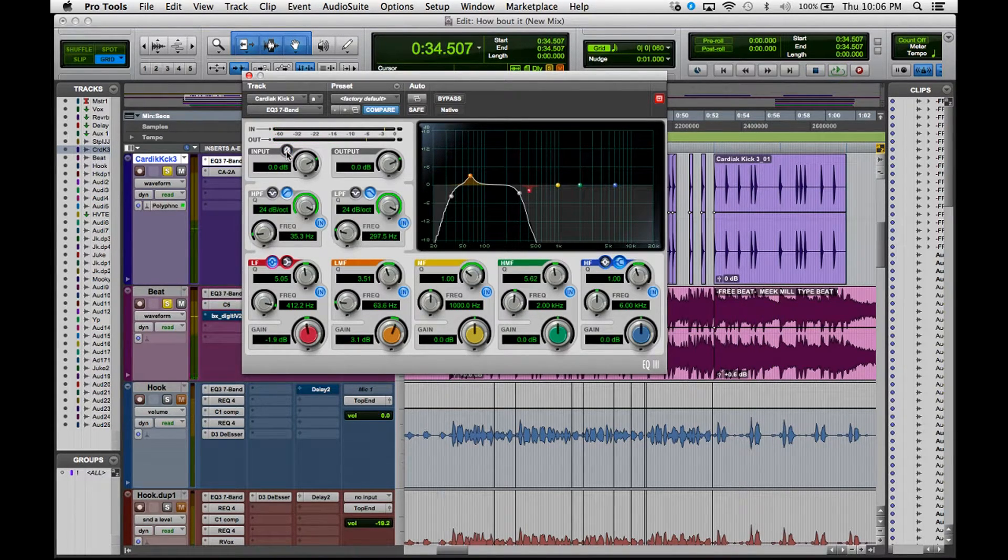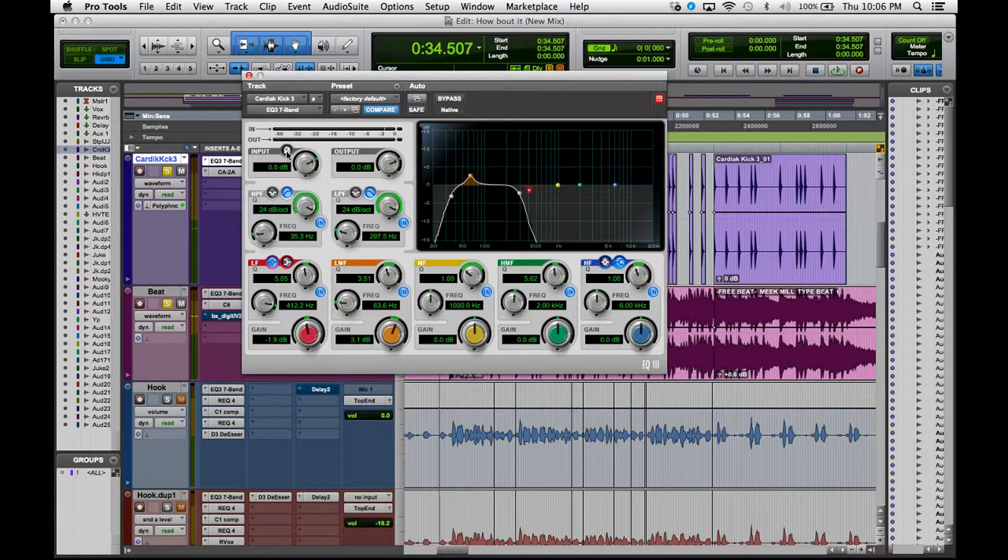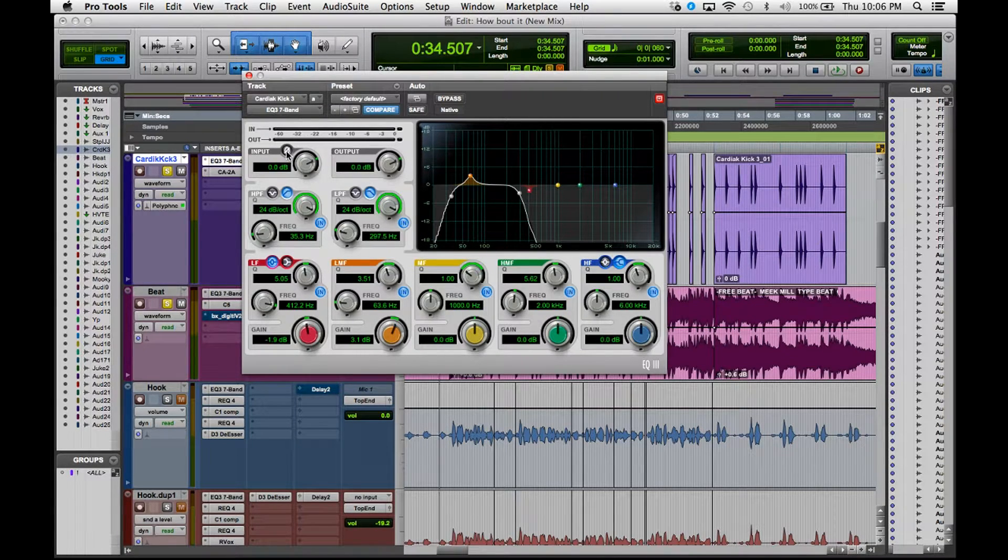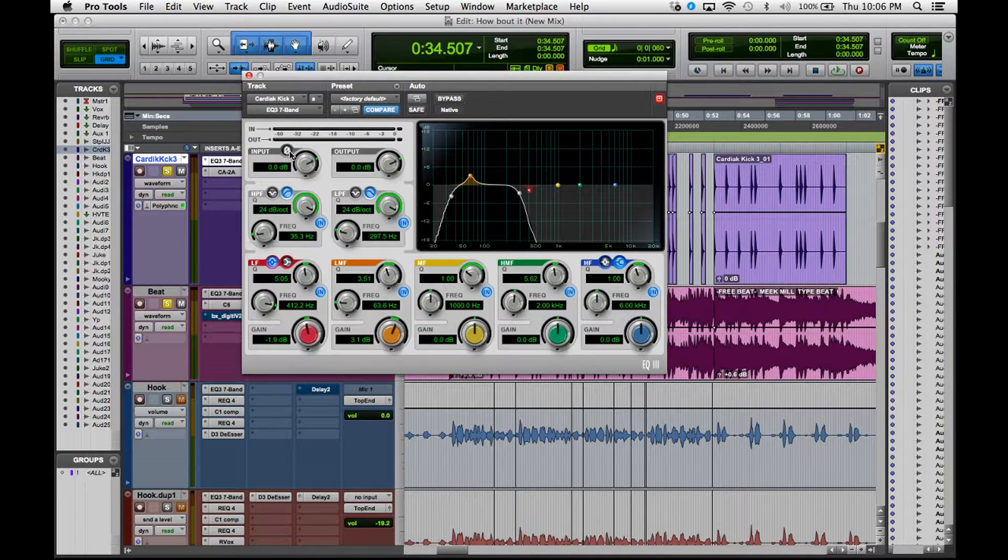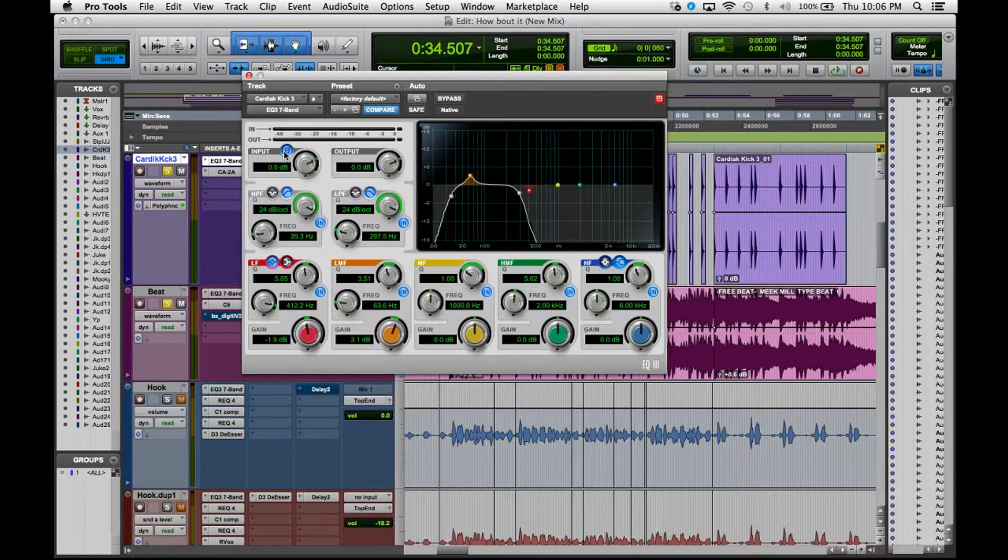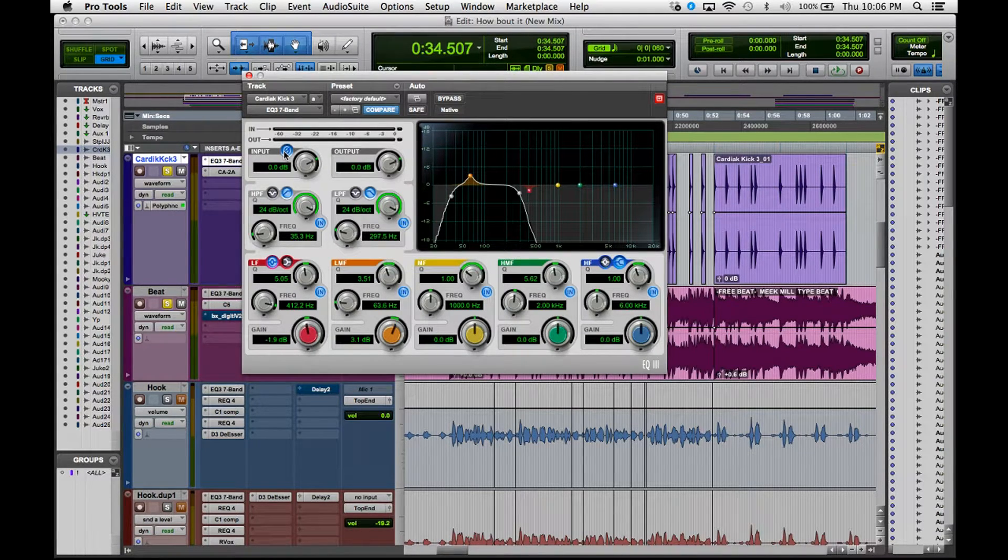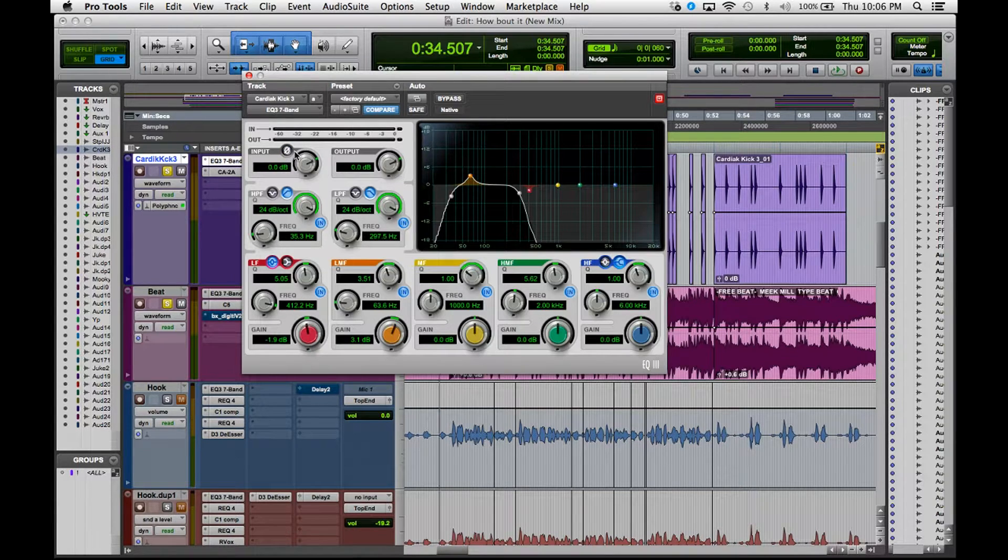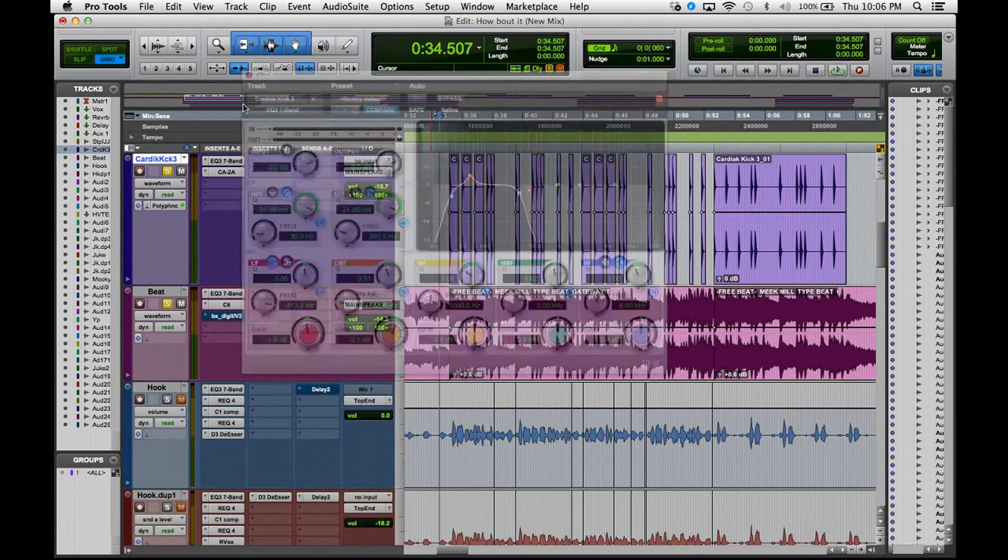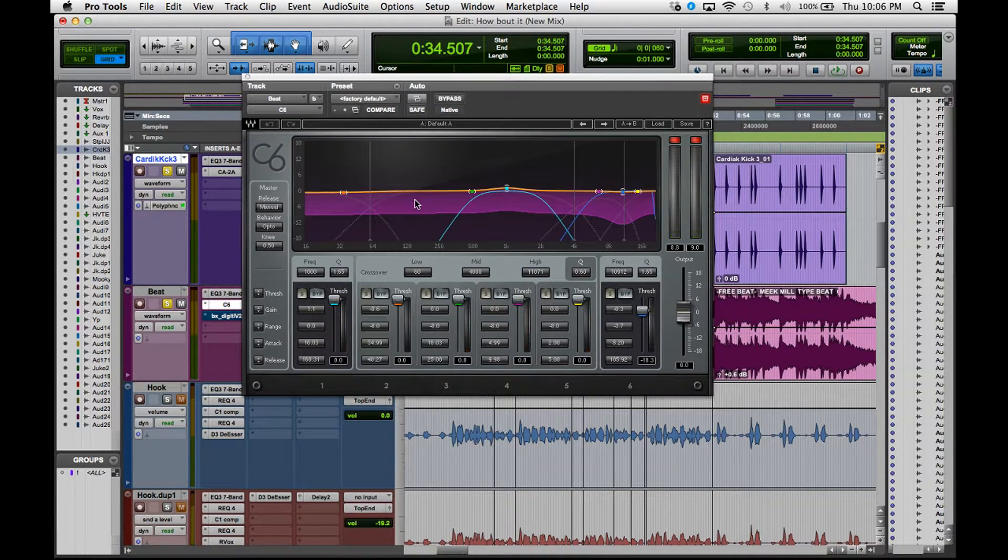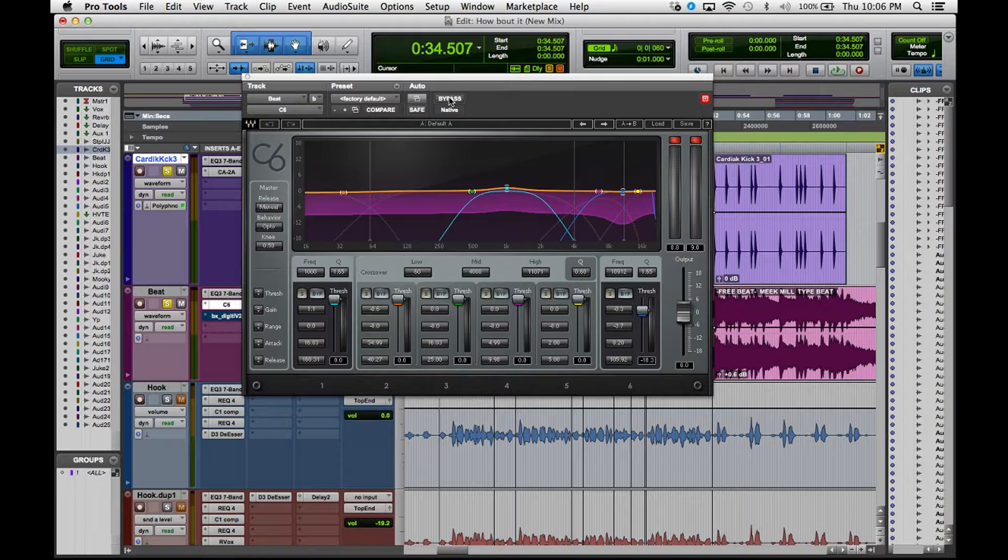The kick drum was already in phase so there's nothing really I needed to do with it. I just wanted to show you guys what it would sound like if it was out of phase. With this button pressed in you can hear that the kick kind of gets smaller, it doesn't sound as powerful. But when I turn it off the kick drum gets fatter, that's because it's in phase.